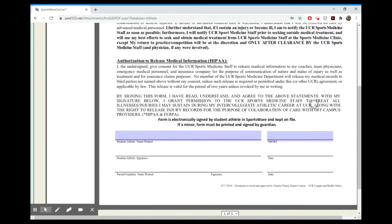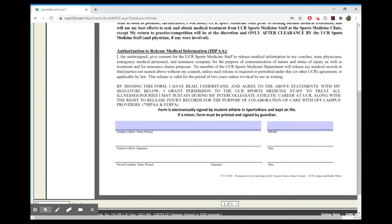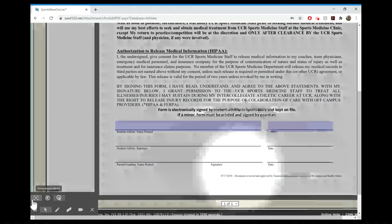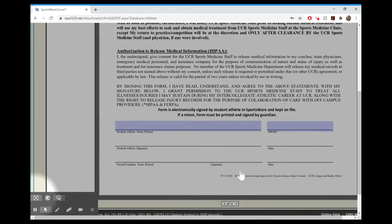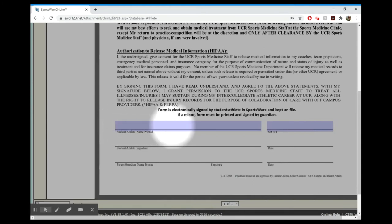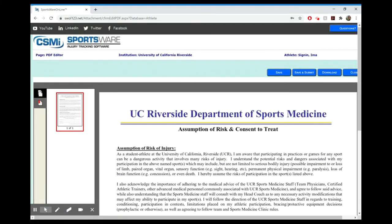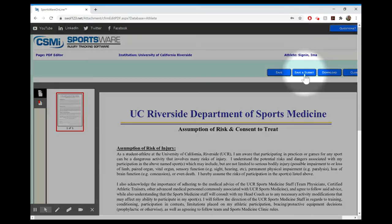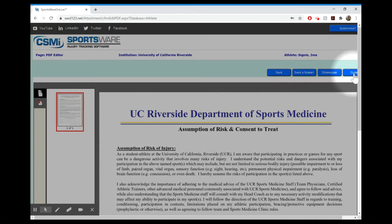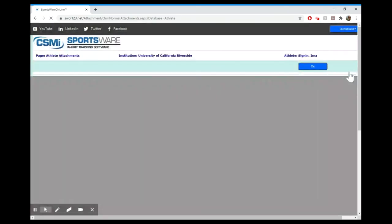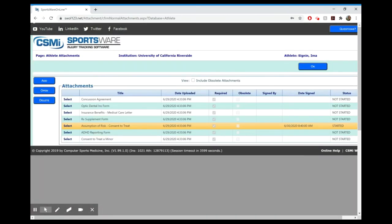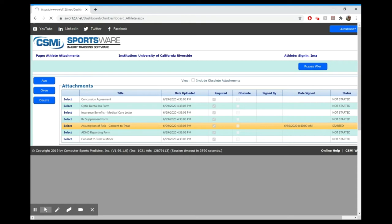You kind of go and read through all of it, and once you're done you will sign electronically. Just type in your name, that's your electronic signature, and your sport. Then once you're done you will hit save and submit. From there you'll just do that for each of the forms that we have here, and once you're done you'll hit okay.